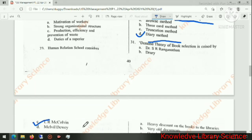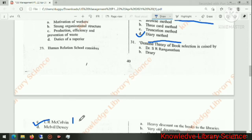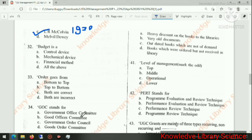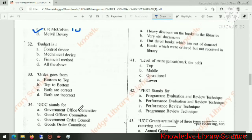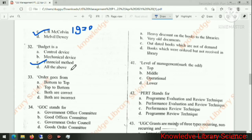The demand theory of book selection is associated with LR McClorine, approximately from 1930. Budget is a financial method — basically, in place of financial method, we can also say financial statement.